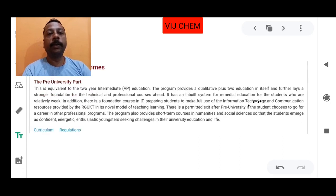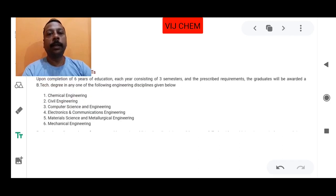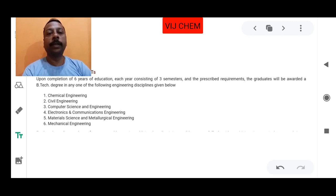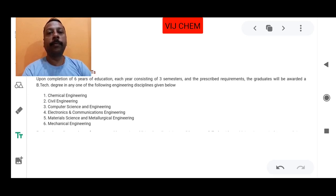The remaining four years out of six will be the degree program — a B.Tech program. The six streams available are: Chemical Engineering, Civil Engineering, Computer Science and Engineering, Electronics and Communications, Material Science and Metallurgical Engineering, and Mechanical Engineering. These six streams are given after successful completion of the pre-university part, that is intermediate in MPC and BiPC.